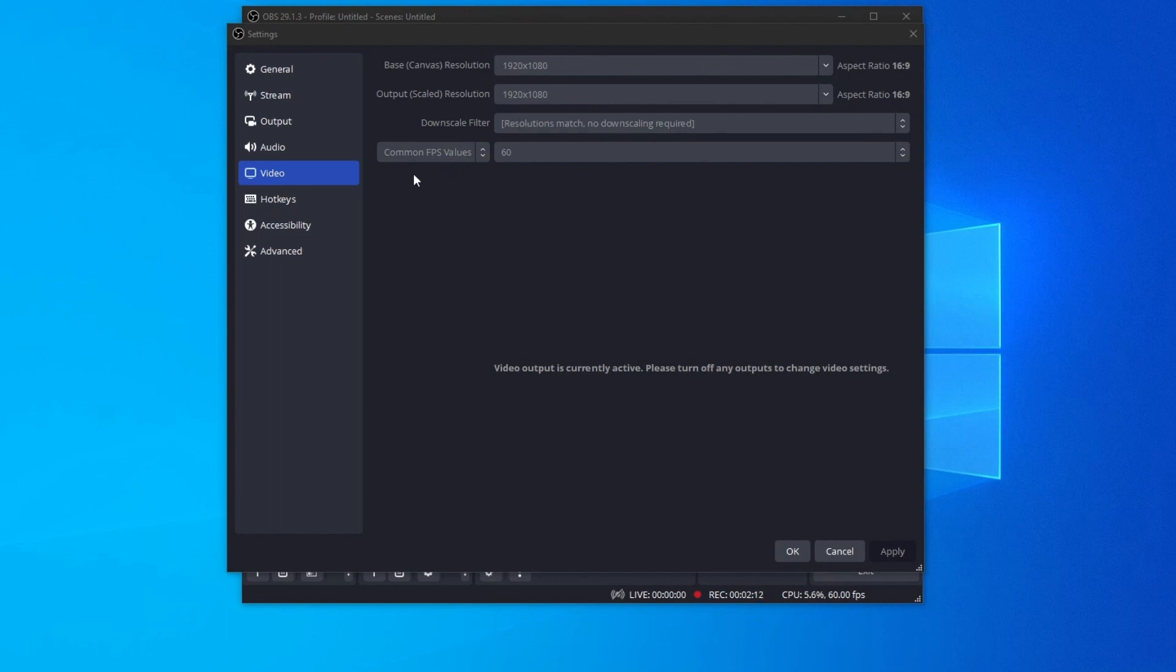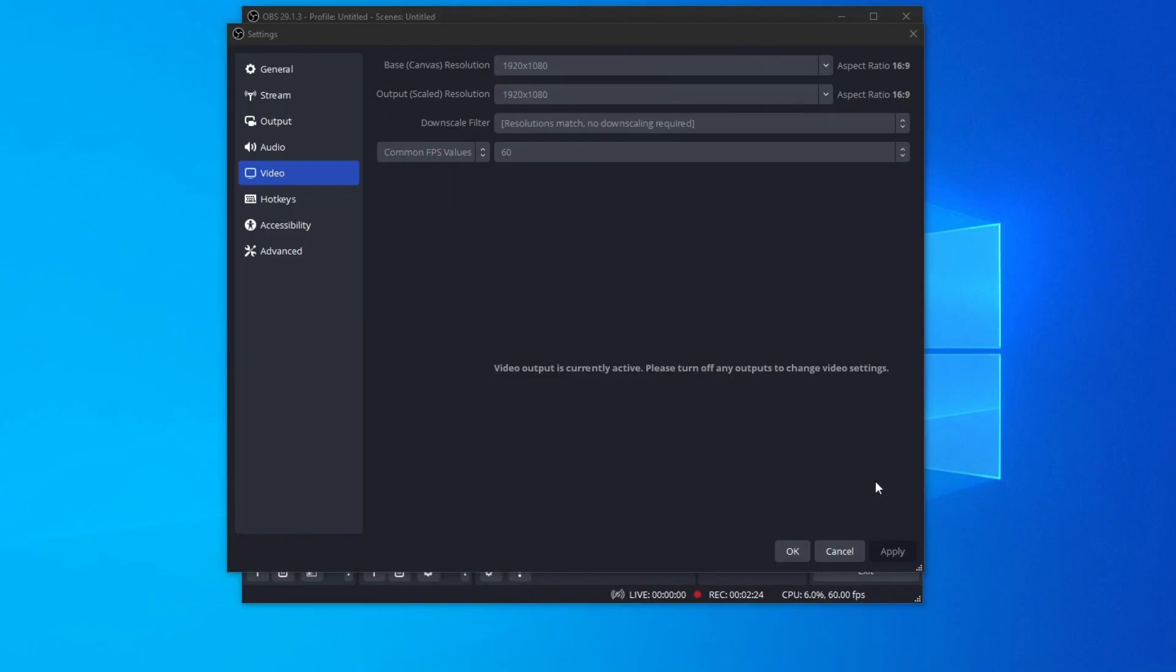And also, right here at the bottom, you can change the FPS values. So for example, if your computer can't handle 60 FPS, you might want to change that to 30. And after you have finished with all of this, go to the bottom right and press the apply button to save the changes.